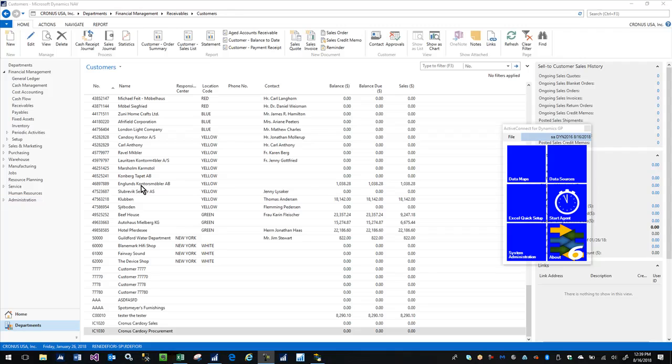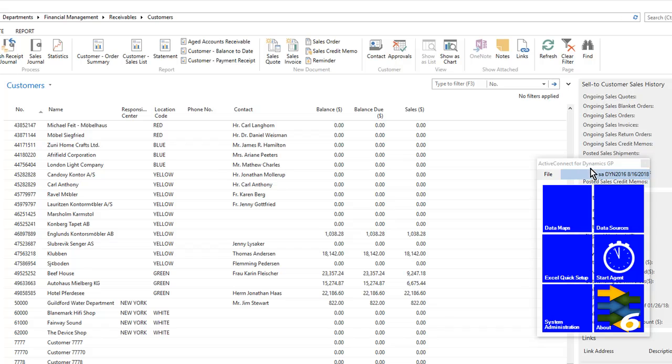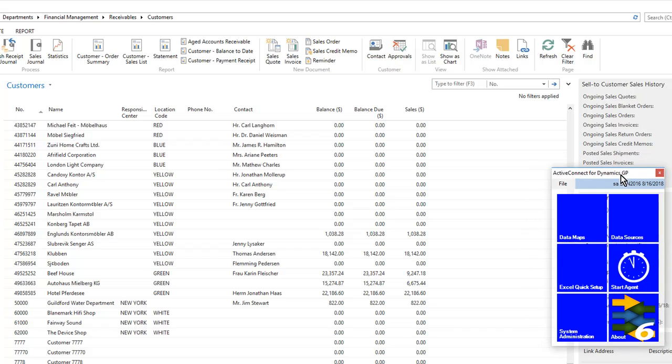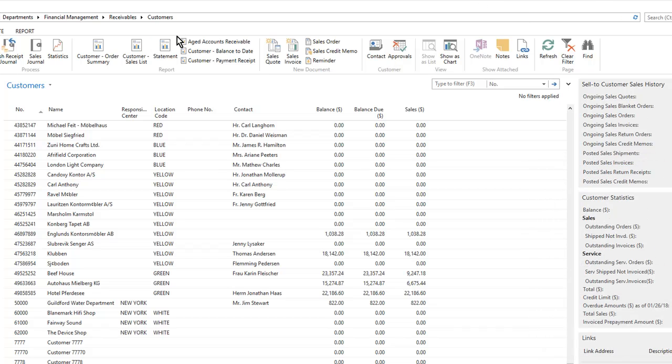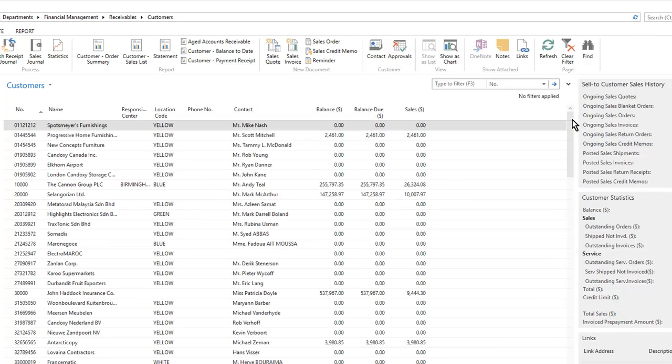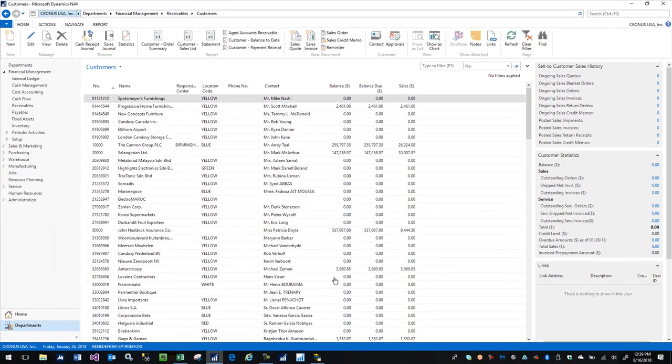All right, very first look at ActiveConnect working with NAV. In the background here I have the NAV customer list and I'm just going to refresh it. You'll notice the very first customer is Spotsmeyer Furnishings.